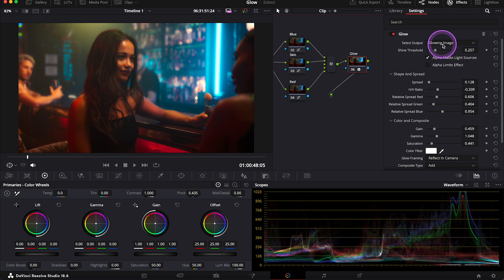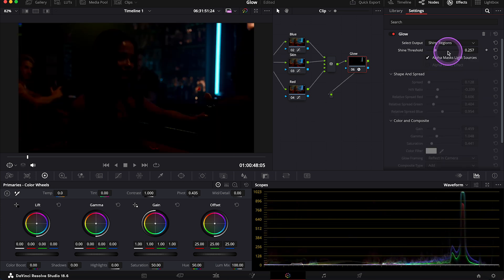First, we can select output option that allows us to preview different stages of the glow effect. So we can select here shiny regions that are the regions impacted by glow.